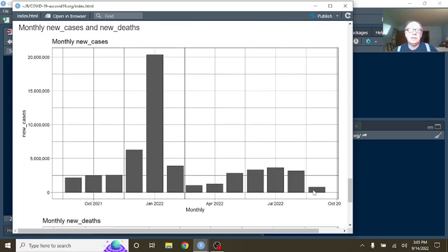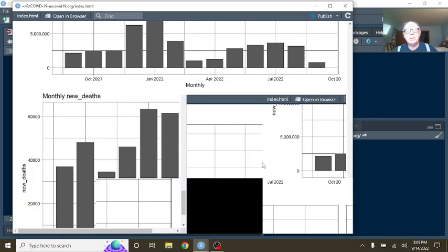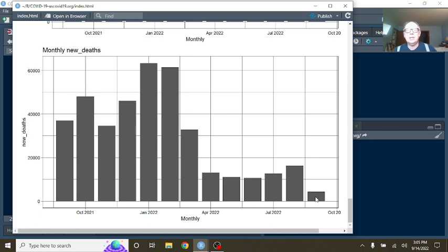There's a very good chance that September could be the lowest number of cases out of the previous 12 months. What about deaths? Look at this. September deaths are going to be the lowest number of deaths out of the previous 12 months for COVID-19.